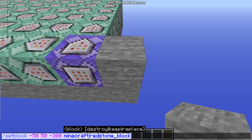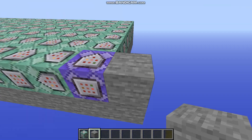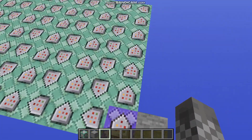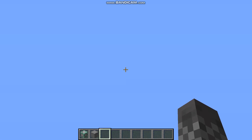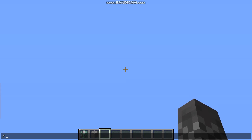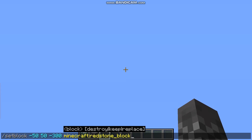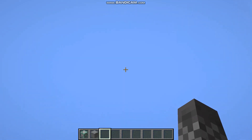Instead, just copy the command and press escape so it doesn't run. Then look straight up at the sky and paste the command you just copied into the chat.